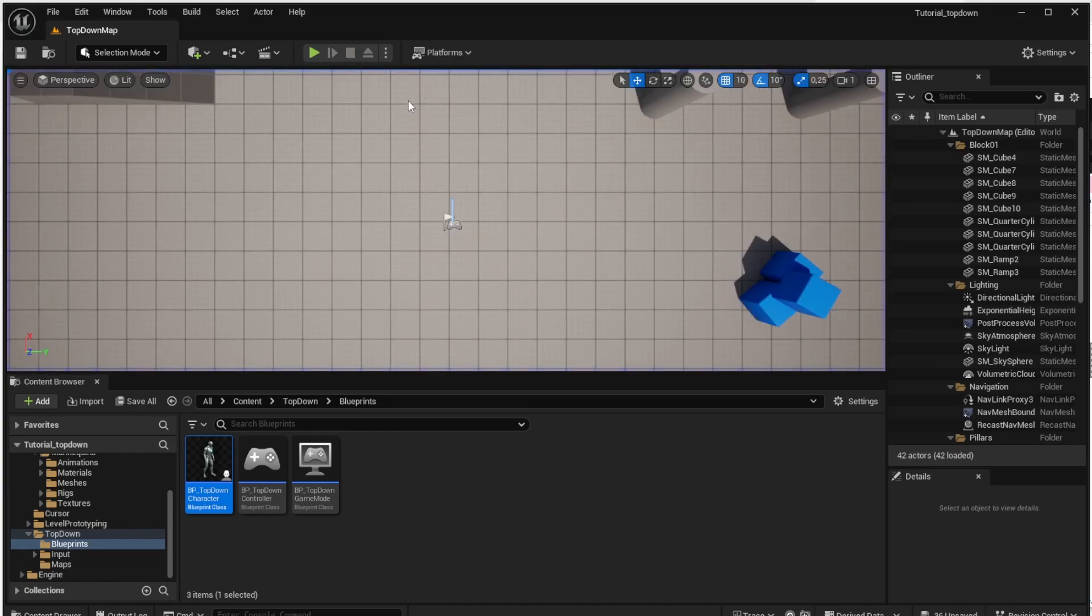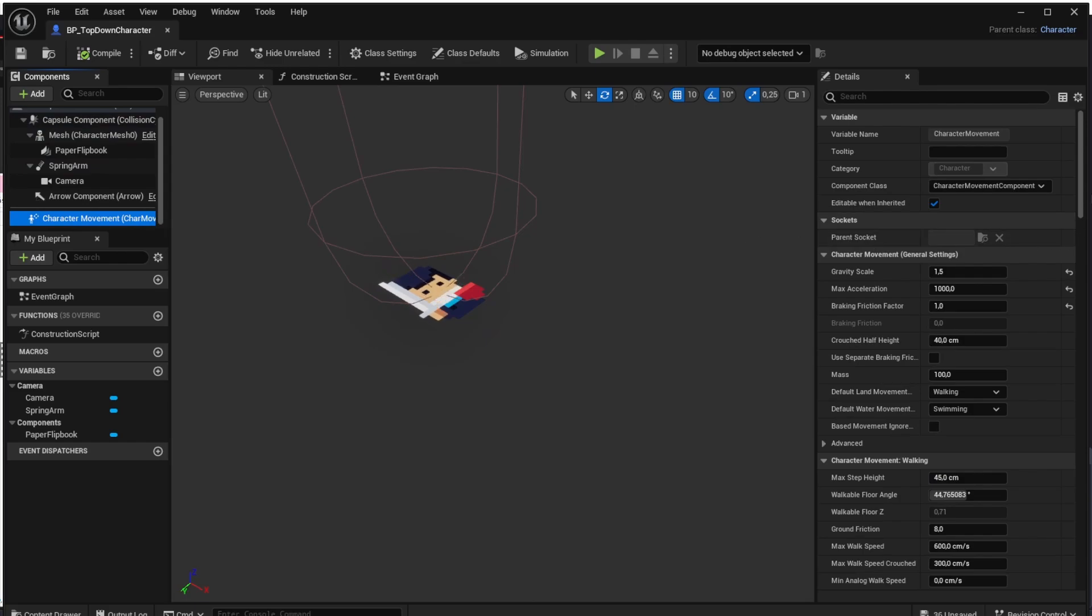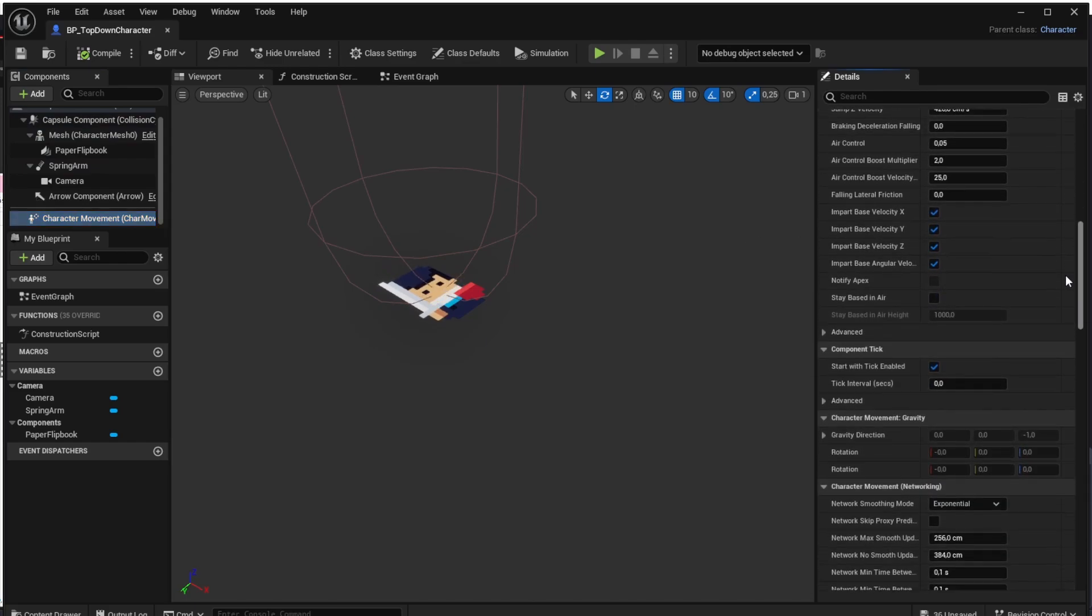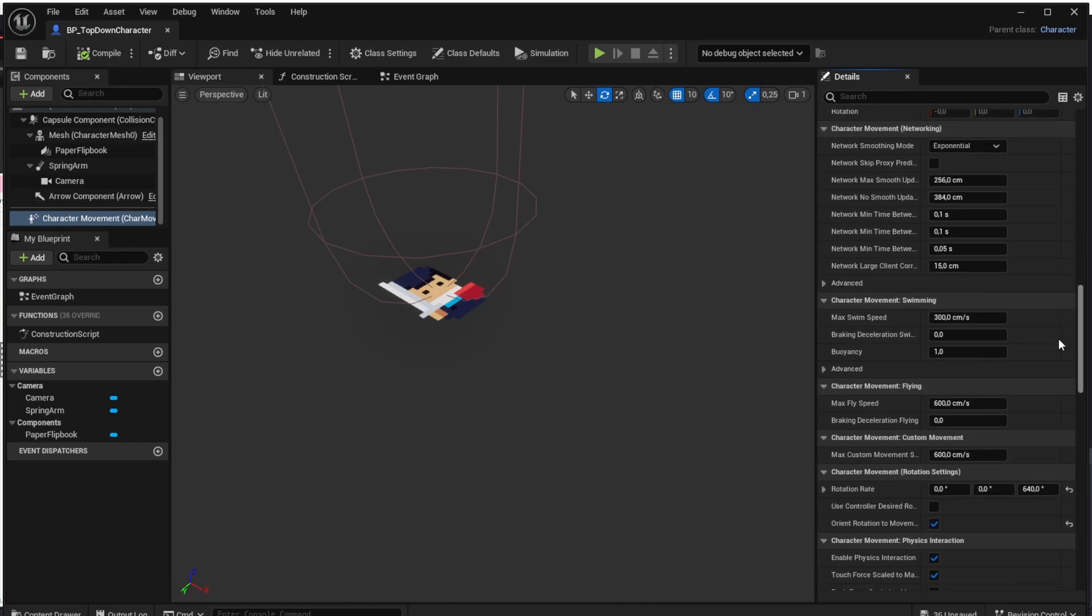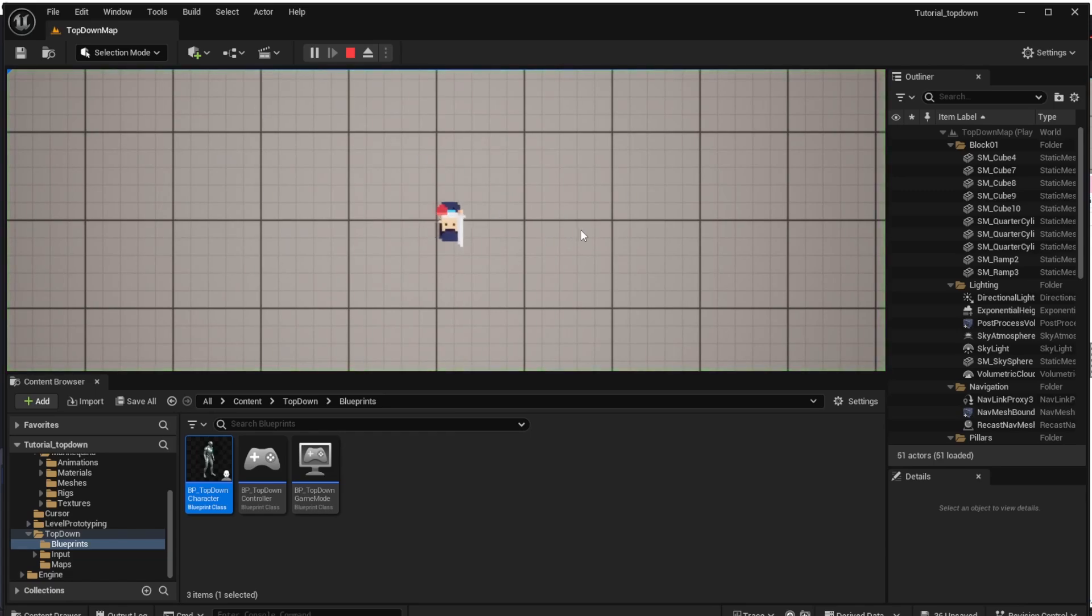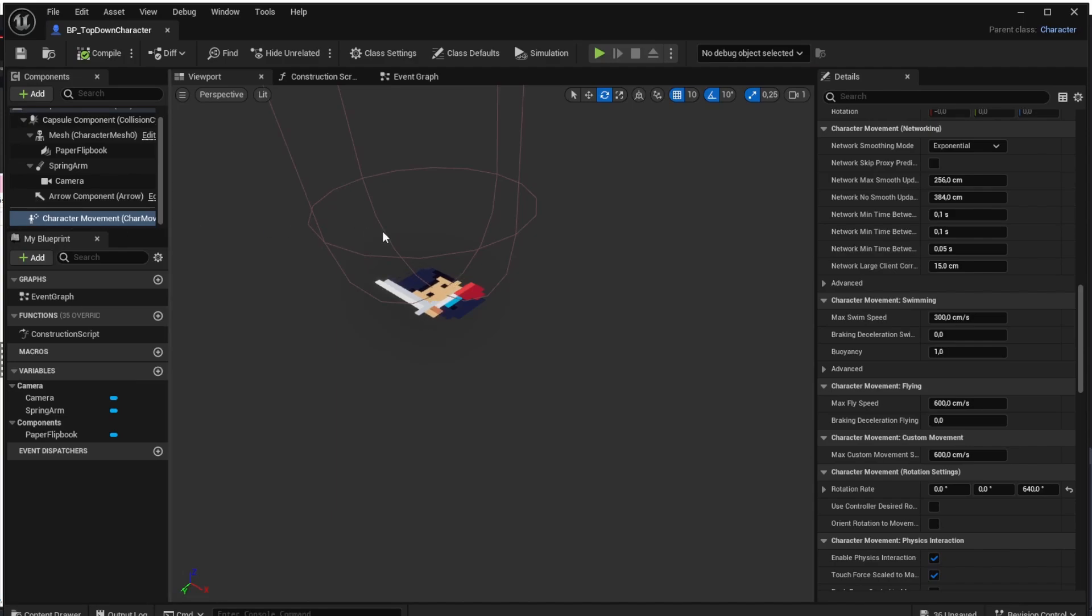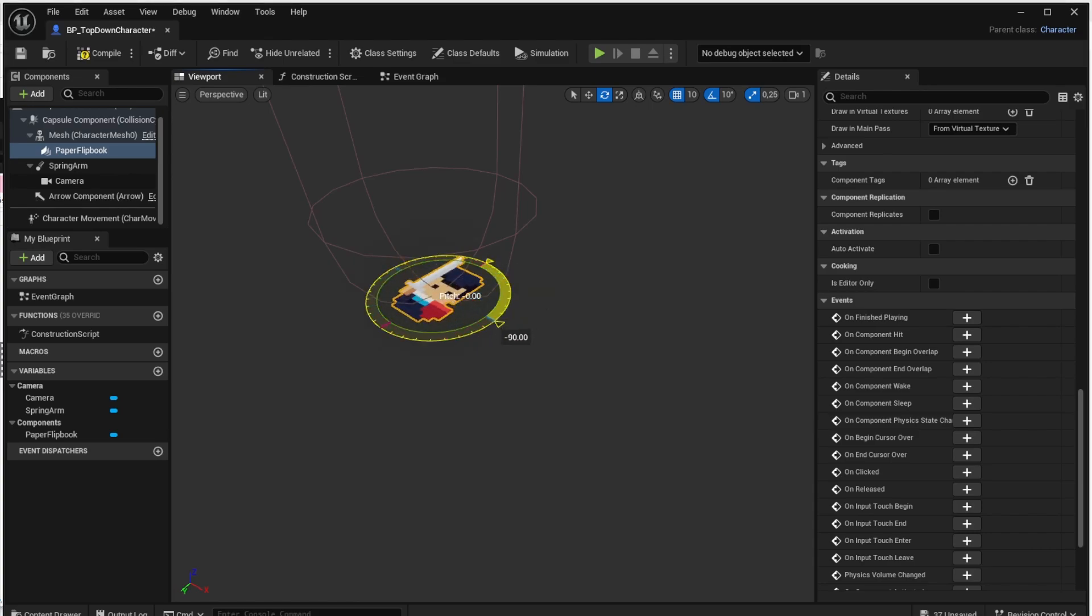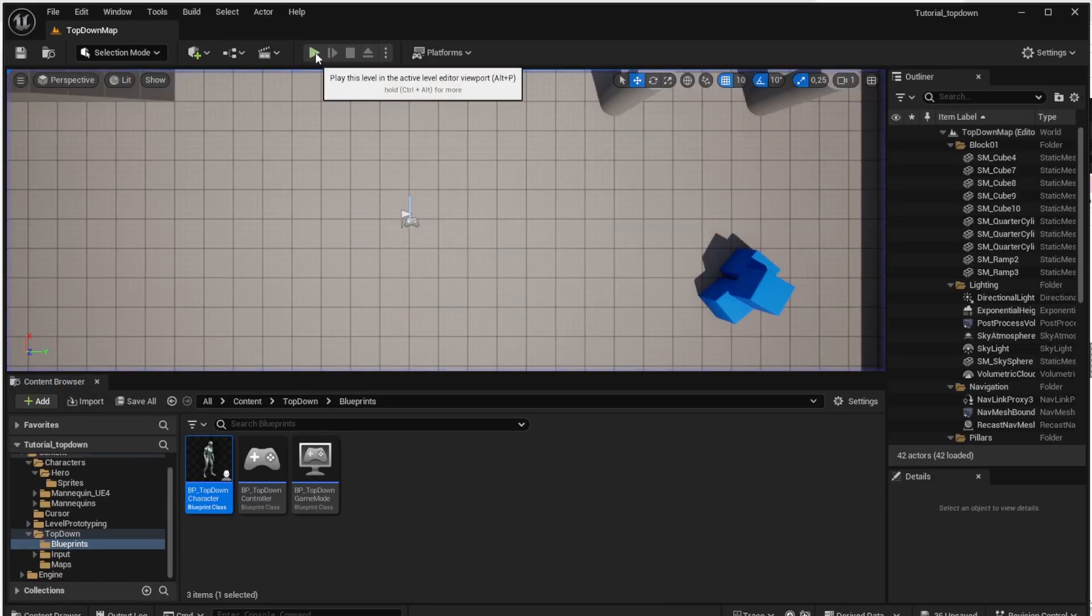So to fix this rotation issue let's open the top down character again, let's go to the character movement component and search for the character movement part and there is the orient rotation to movement checkbox so uncheck it and now if we hit play we should see that the rotation based on the movement is disabled so this is the first thing. The second one is rotation of the character which is upside down so we will simply solve it by rotating it here upside down which will actually rotate it to the right direction so use the rotation tool again and now if we hit play it should look nice.